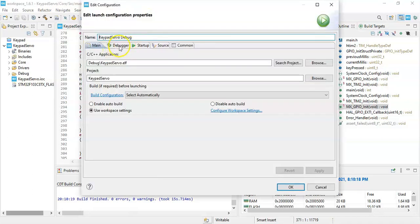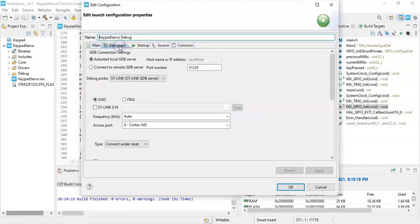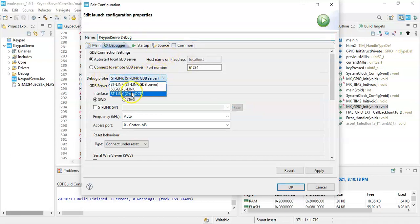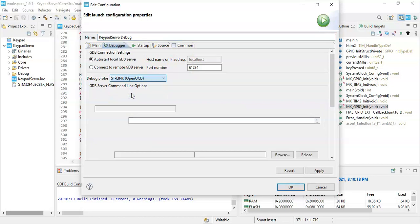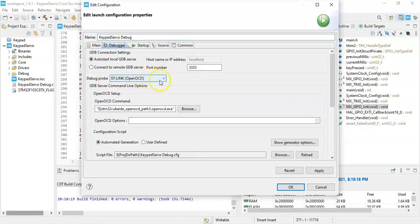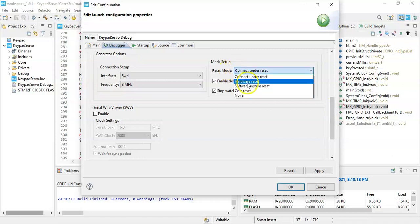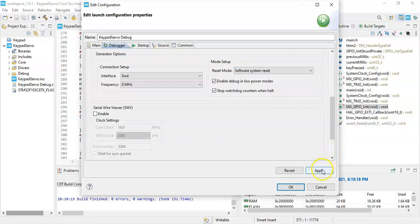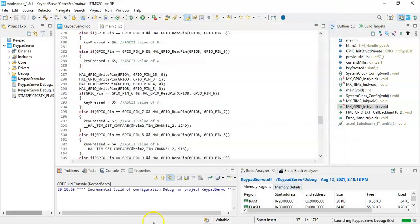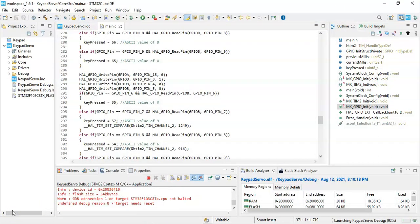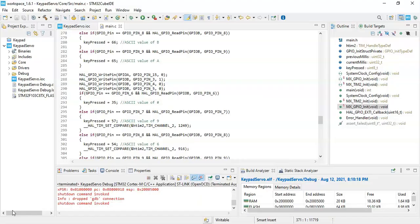Click the debugger. For the probe I use OpenOCD, it will work with the original board also, for the clone board click so. Generate option, go below. For the reset mode, software system reset. Click apply, click OK. Uploaded.